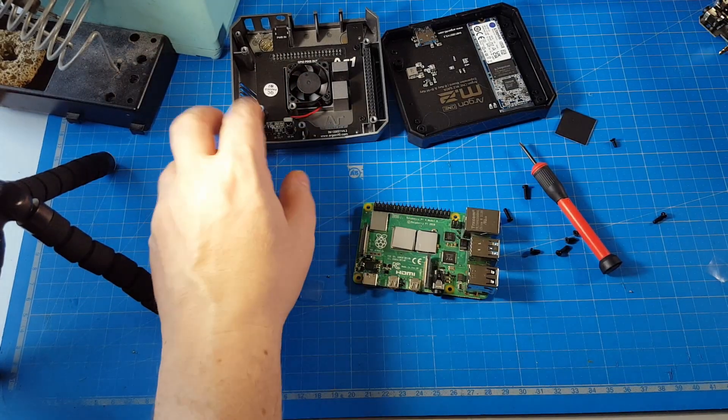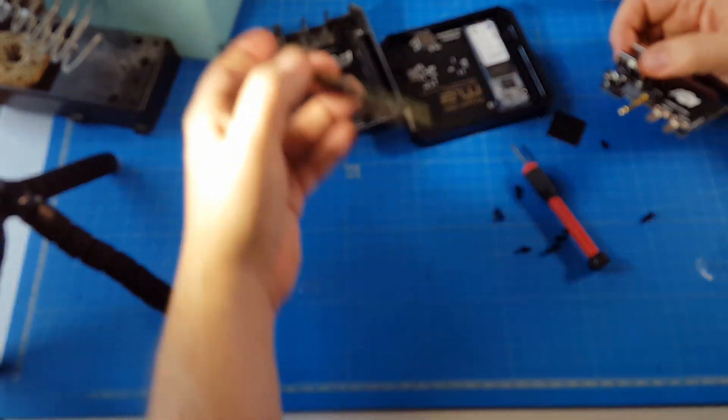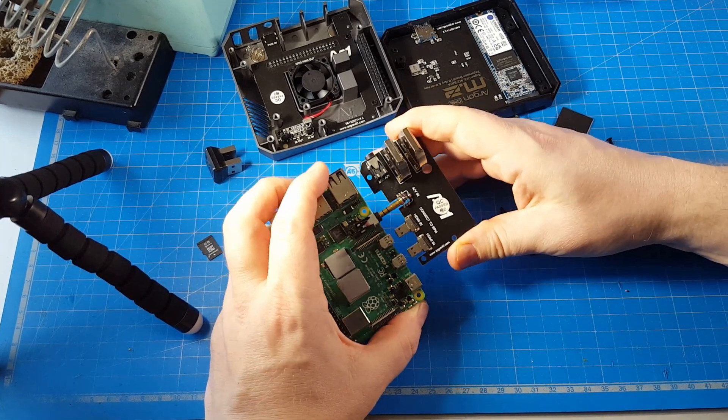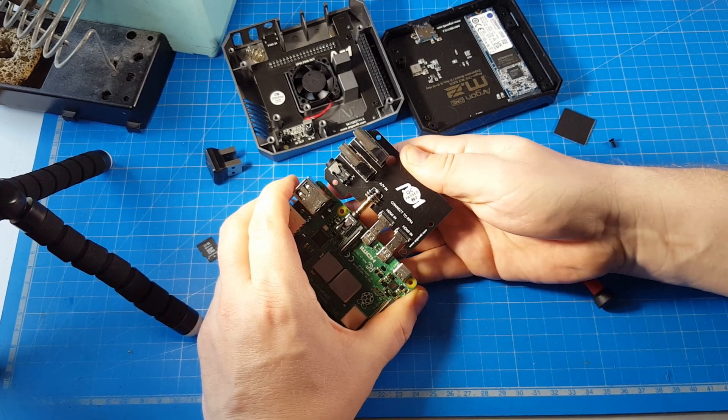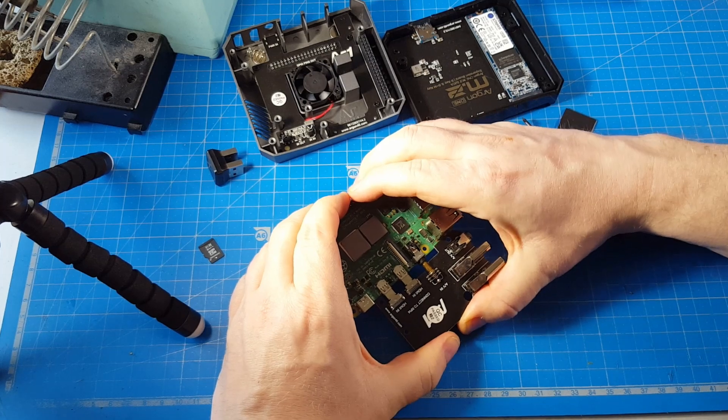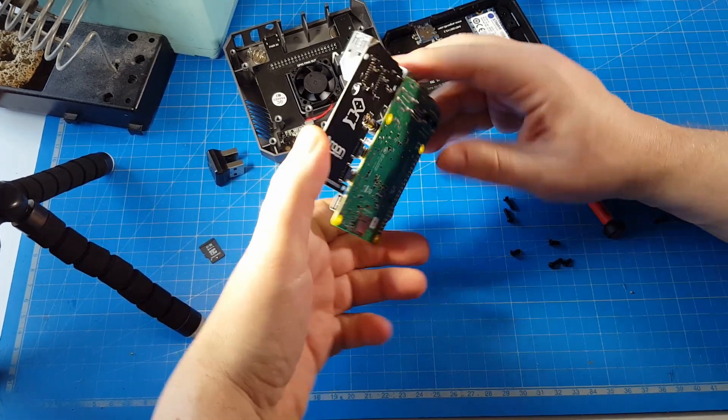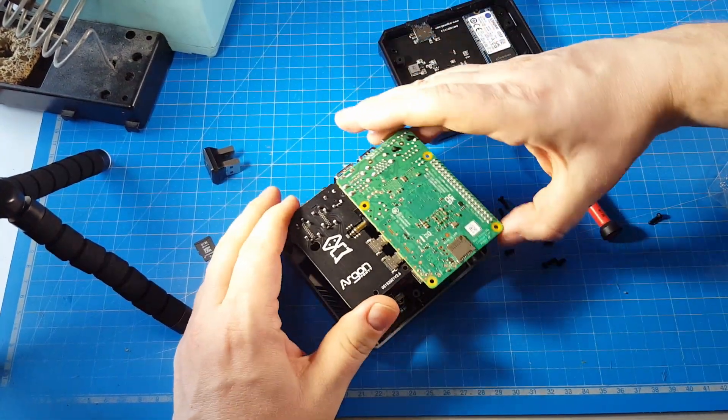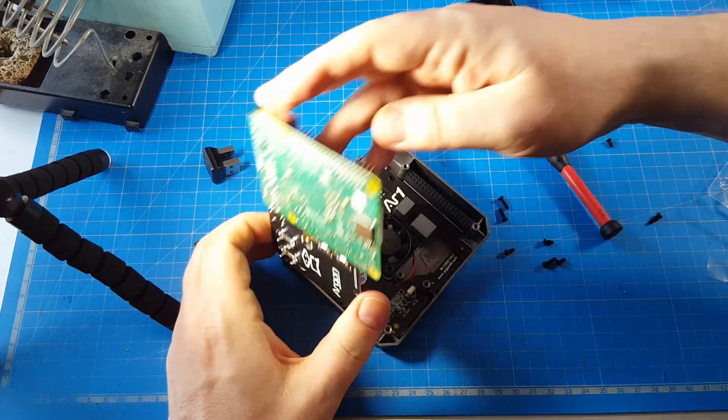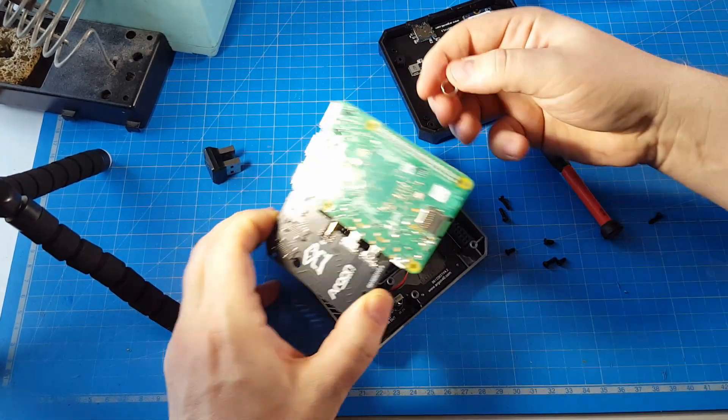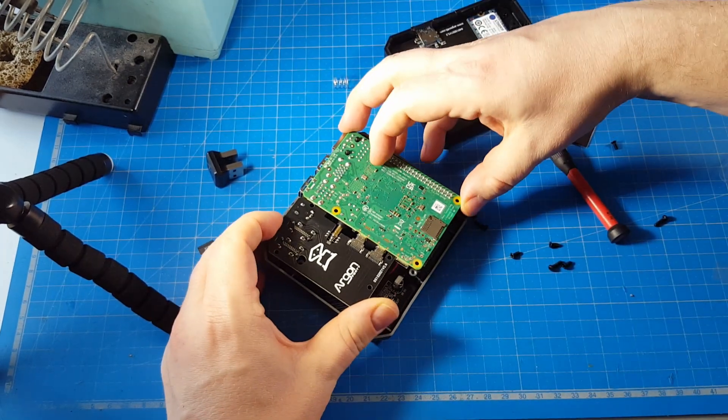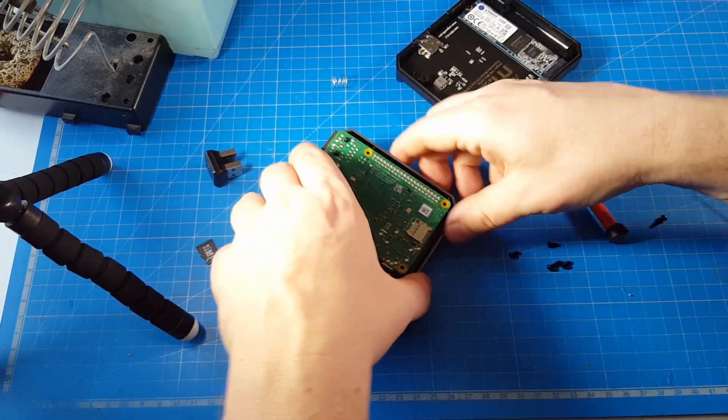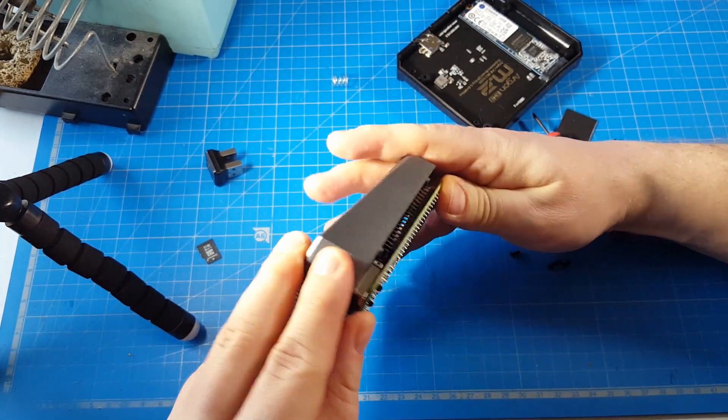Before we put this into the case, we should attach the daughter board. A little fiddling here around. Yep, this seemed to work. And hopefully this will. What's with the spring? Line up with the pin header.